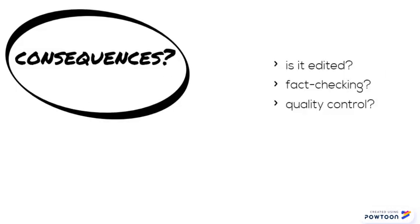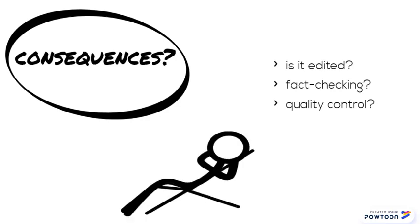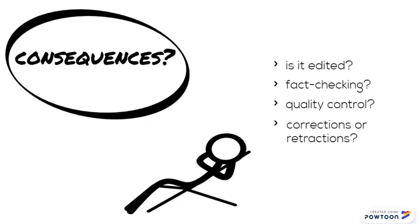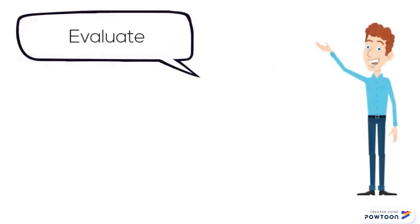Since there aren't always consequences for publishing incorrect information, content creators, particularly on the net, don't always feel obligated to double-check their statements or to provide retractions if they discover errors in their work.